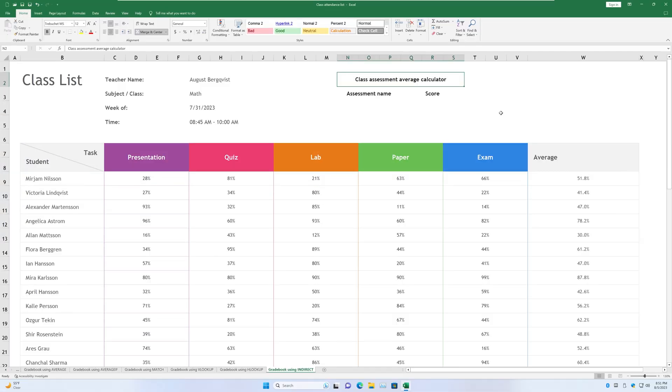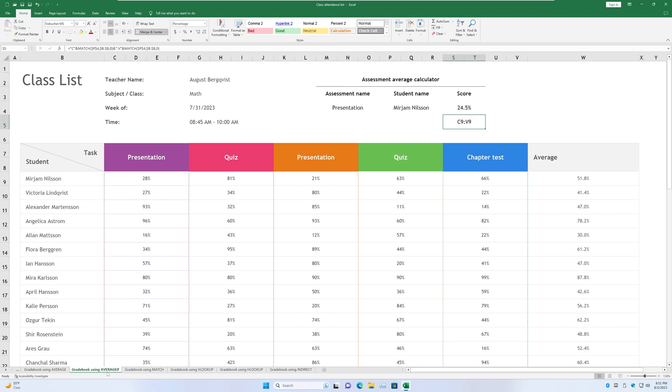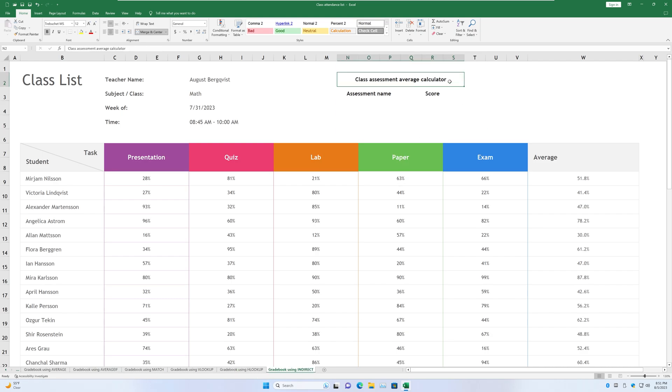Hey guys, welcome back to another video on Excel. Today we are going to go over the function INDIRECT, as promised a couple videos ago in the average IF video. We are going to do that using another version of this same template. This version is called Class Assessment Average Calculator.